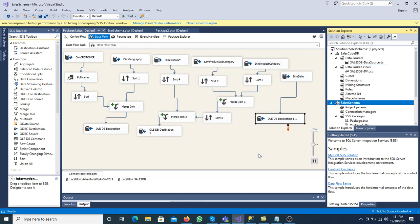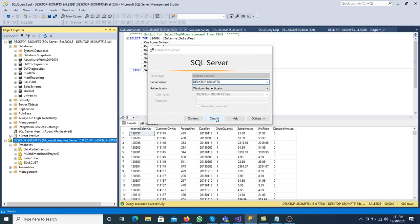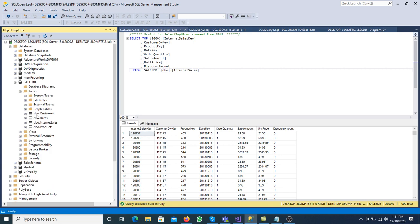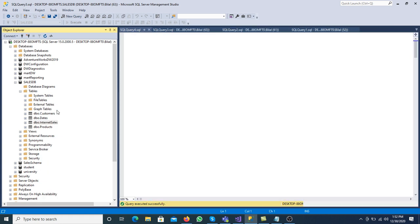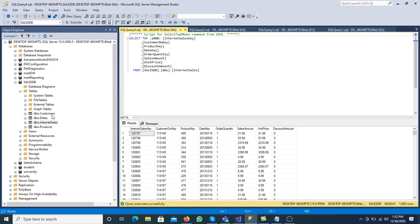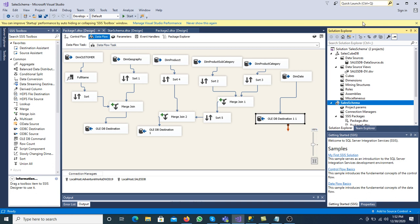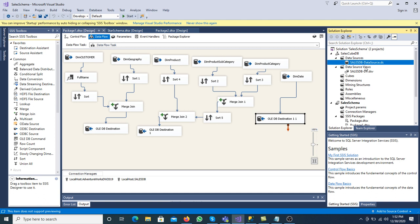Before moving to the next step, always check that you have data in the source. Internet sales is the fact table and all others are dimension tables. Right-click and select the records to verify data. The fact table and dimension tables all have data. The extension of the data source view is .dsv, while the extension of the data source is .ds.